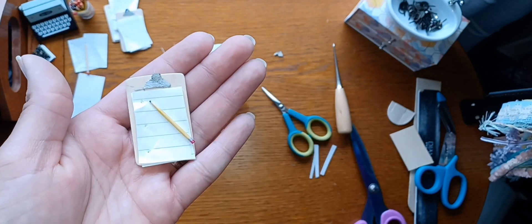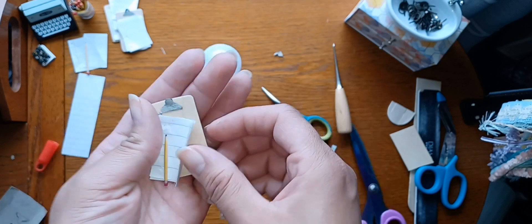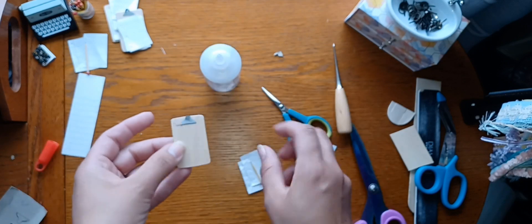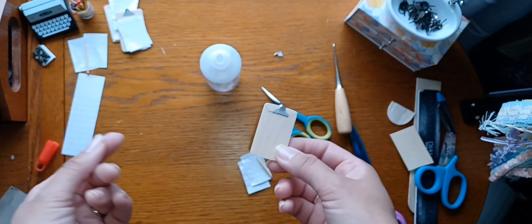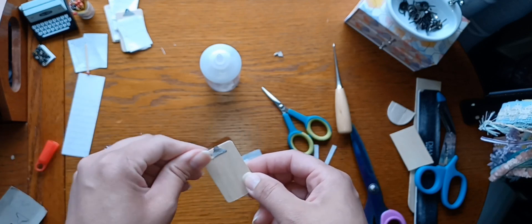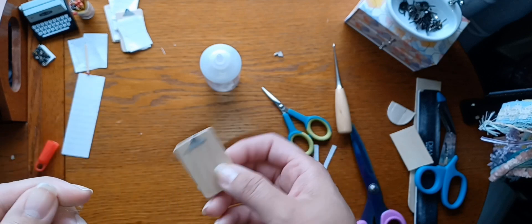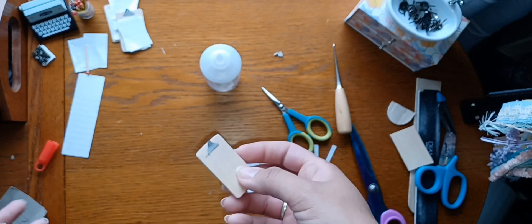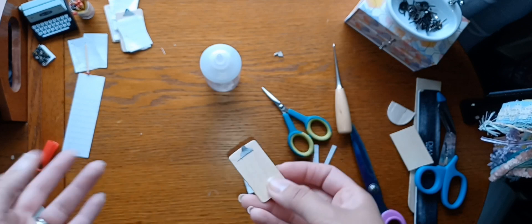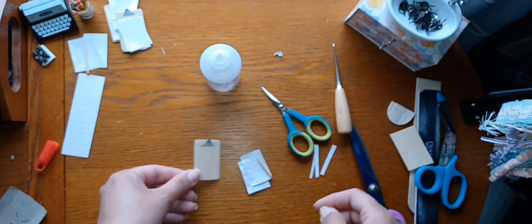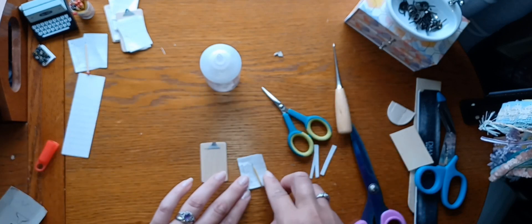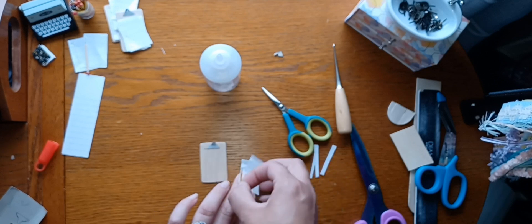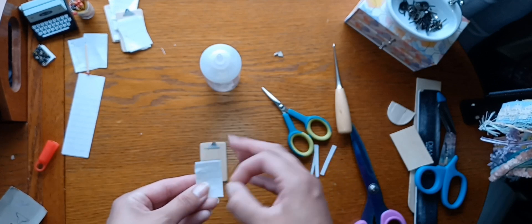Some stationary to go on any little desk. And of course you can adjust this to any size that you want according to the scale that you're using. I don't really do anything necessarily to scale, I just kind of do them the size that I think fits to whatever I'm doing. So this is what works for me and I love it, I think it's super cute.